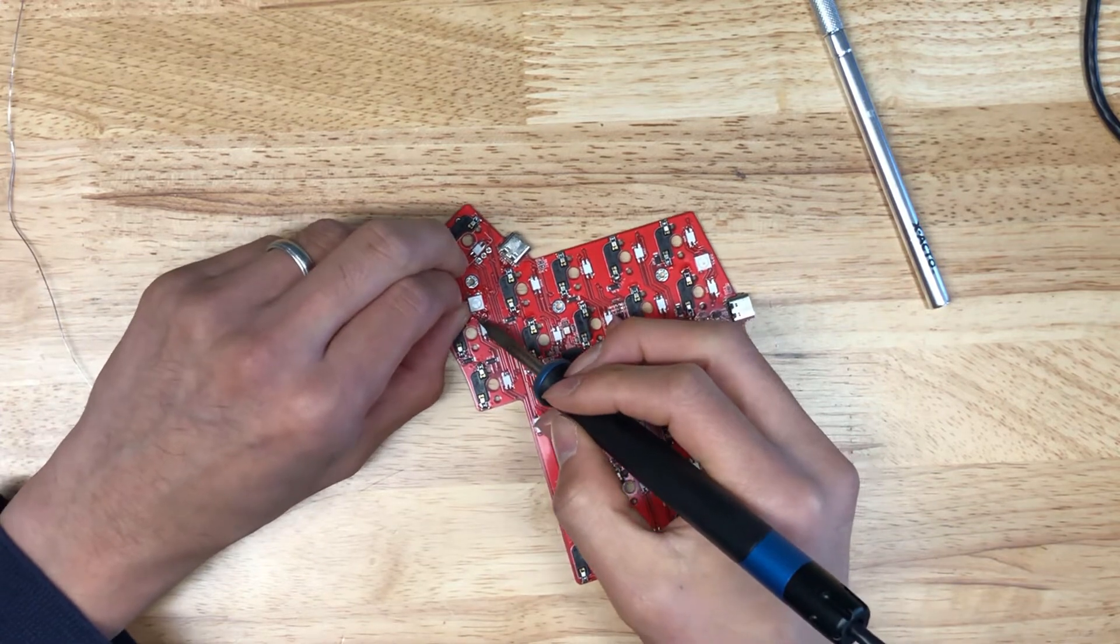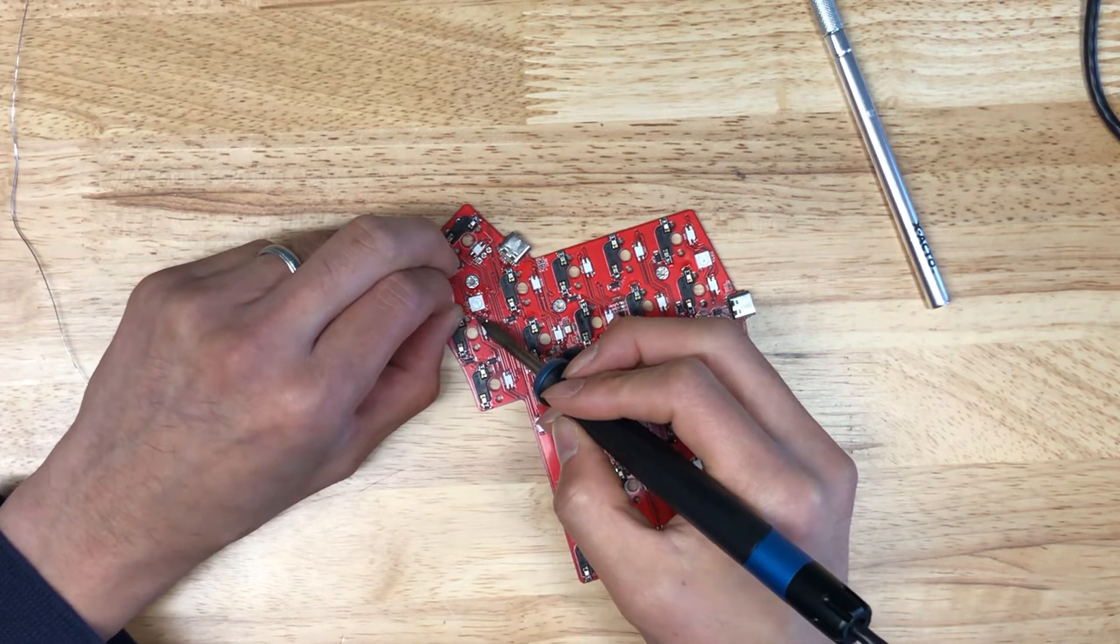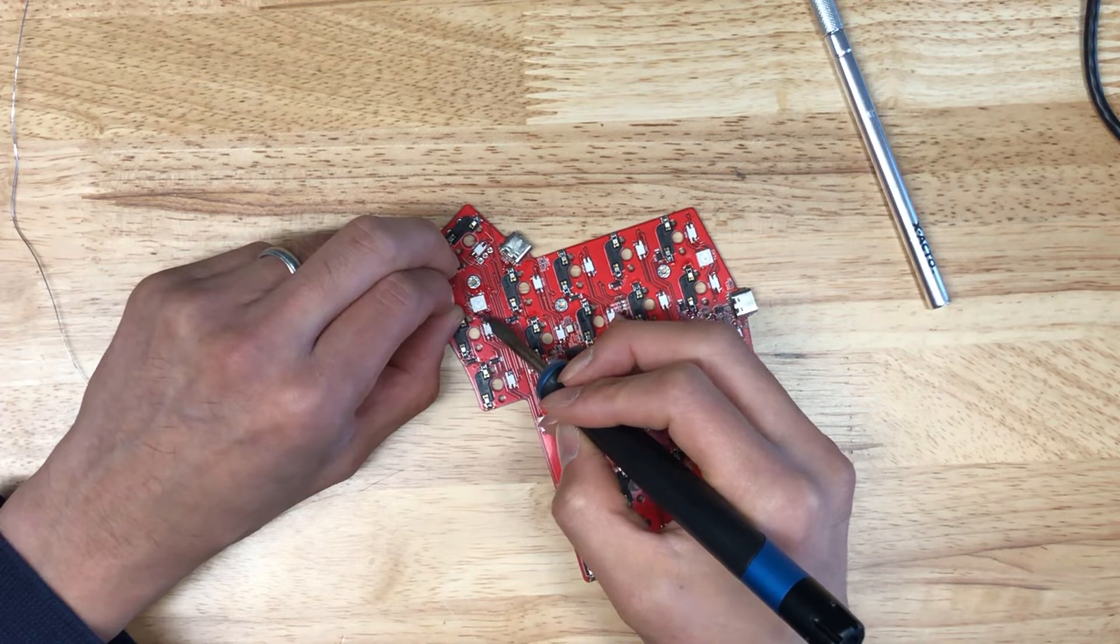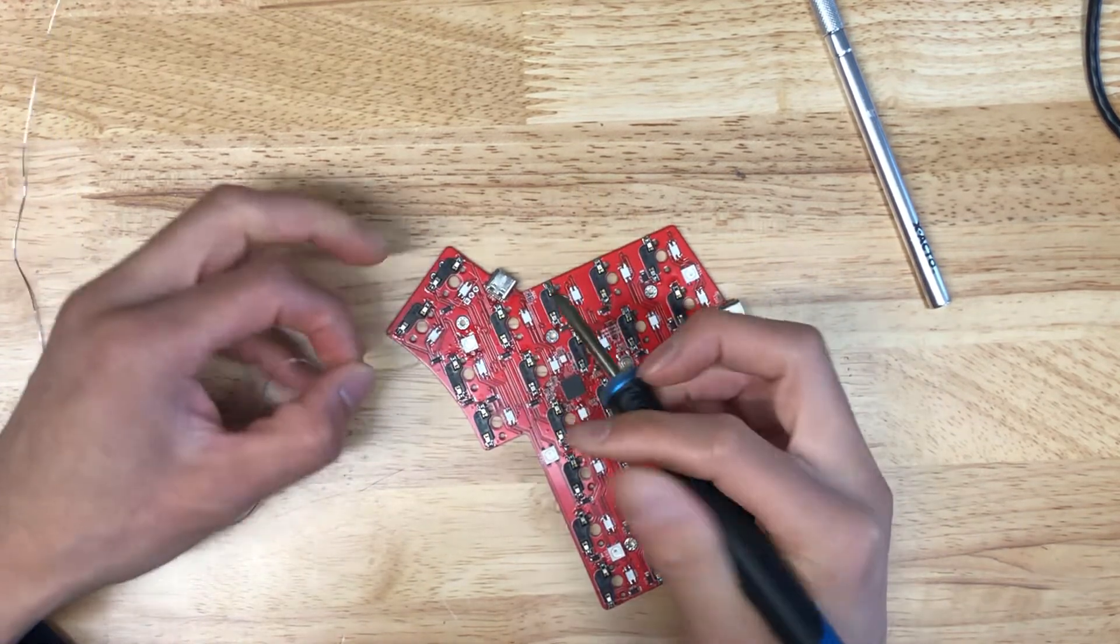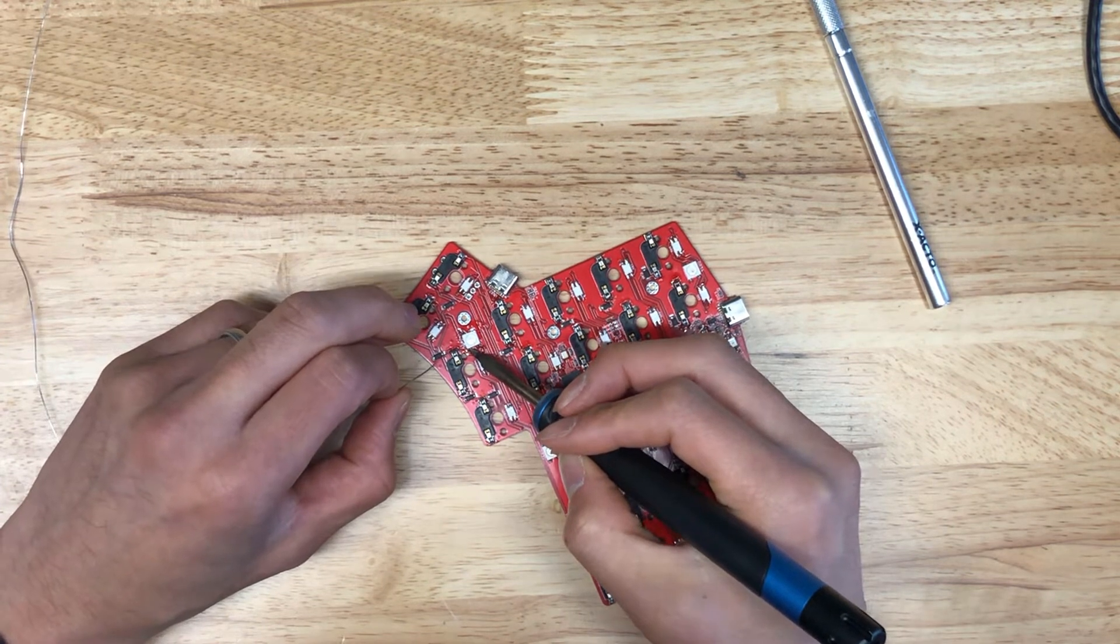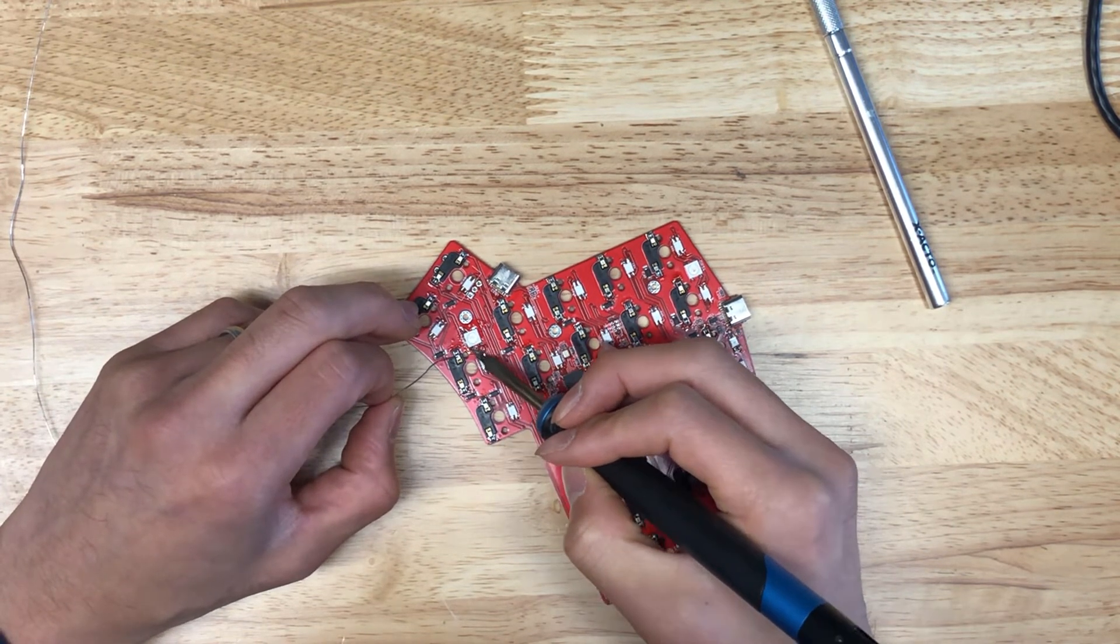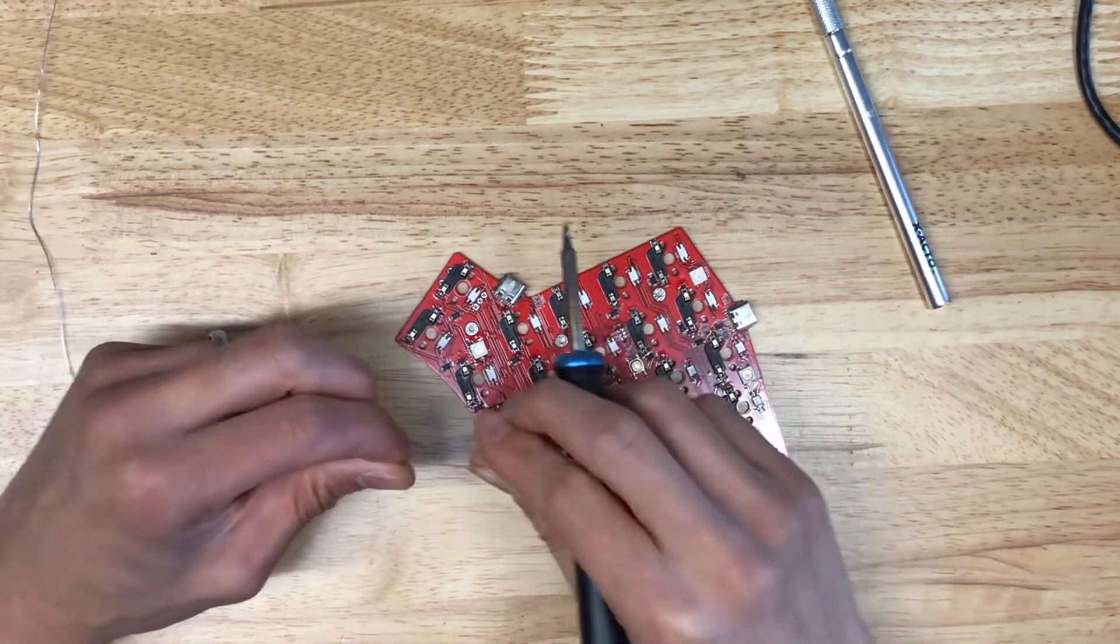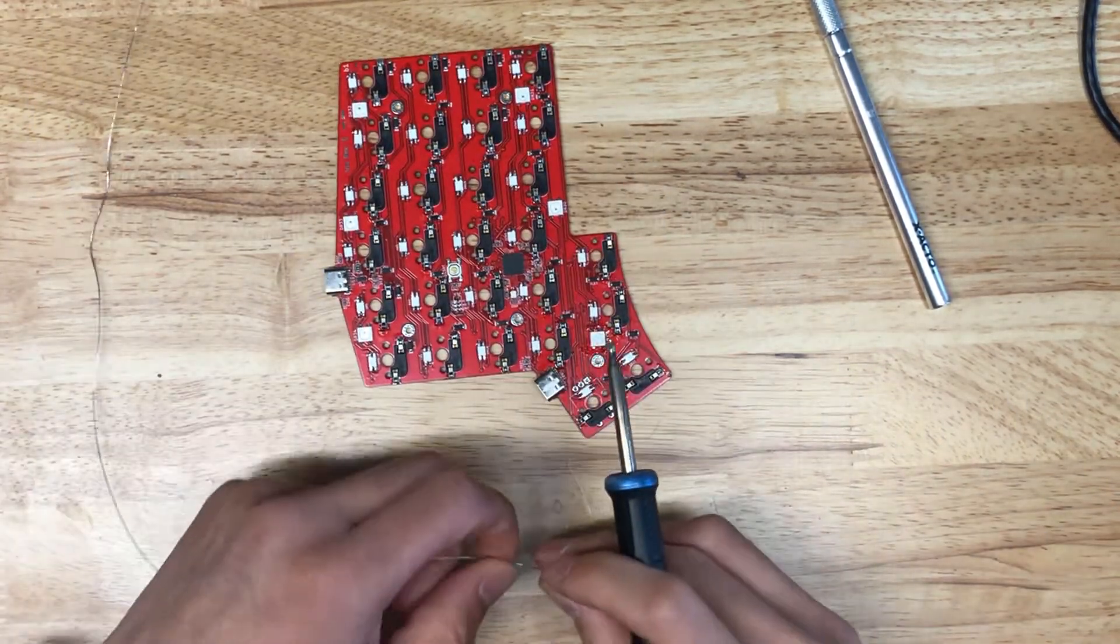A little bit tricky here with the hot swap socket in the way, making sure that both pads get enough solder on there. And then the last pad here.